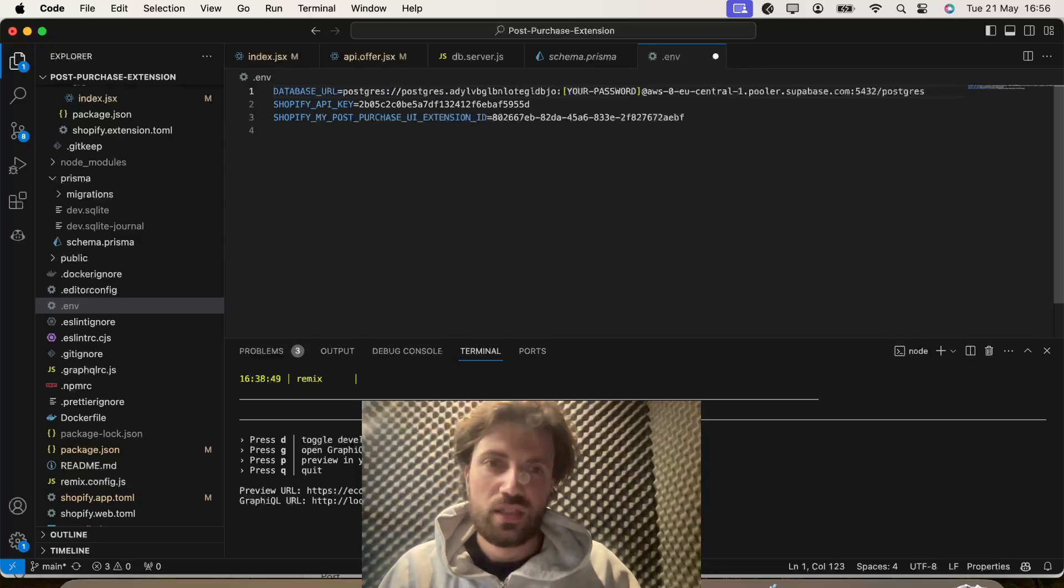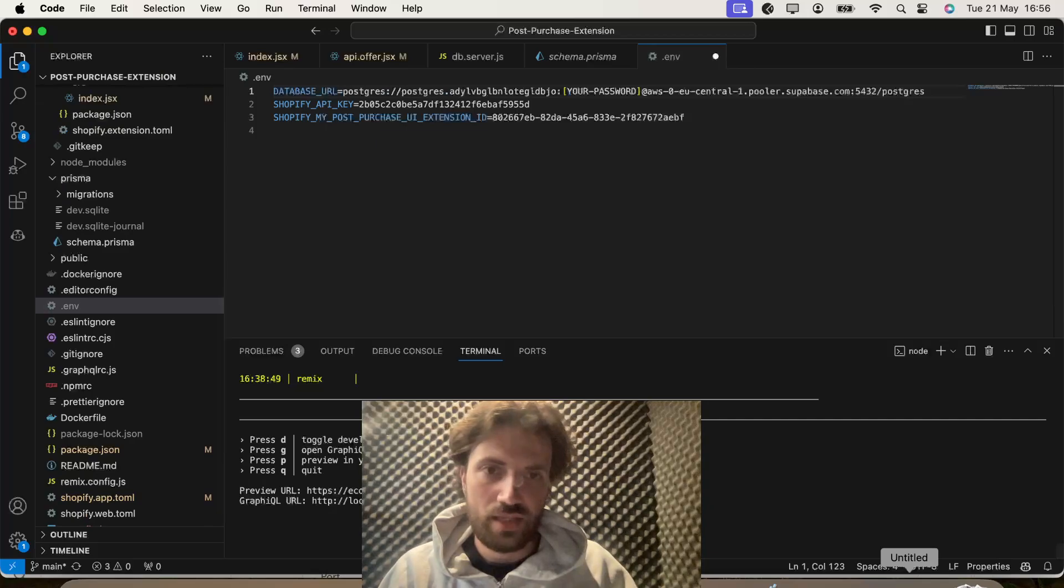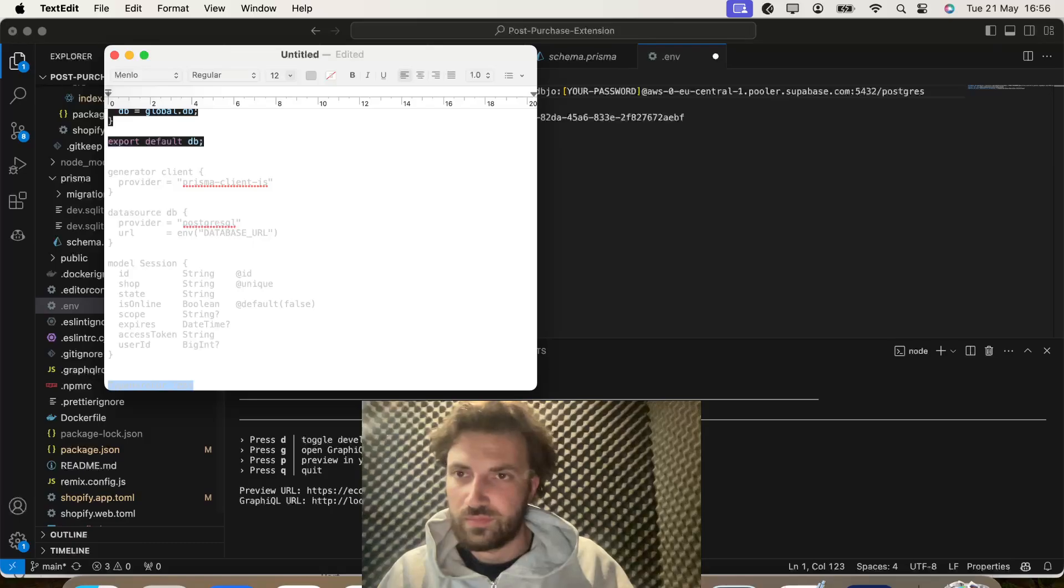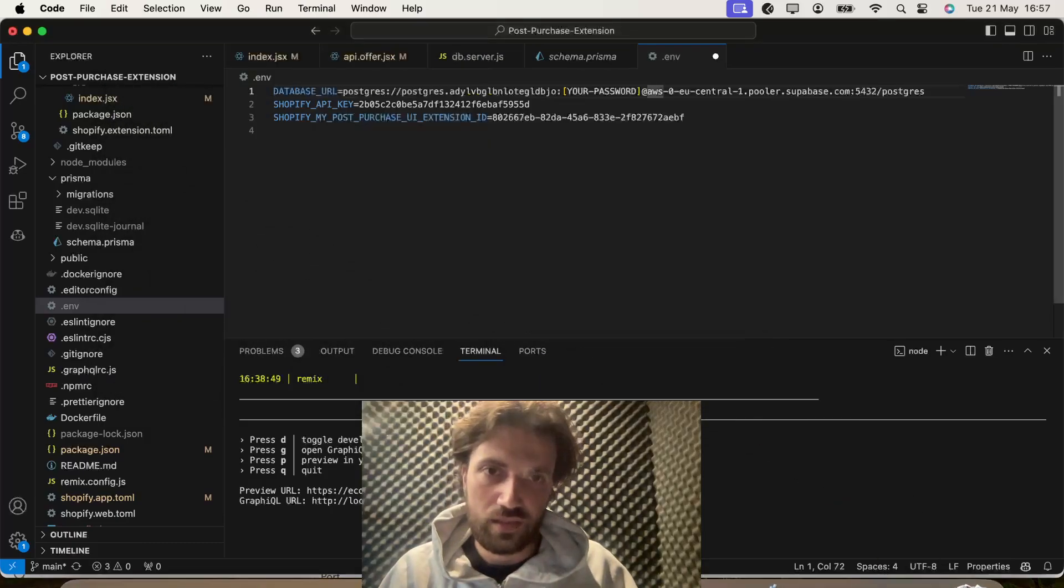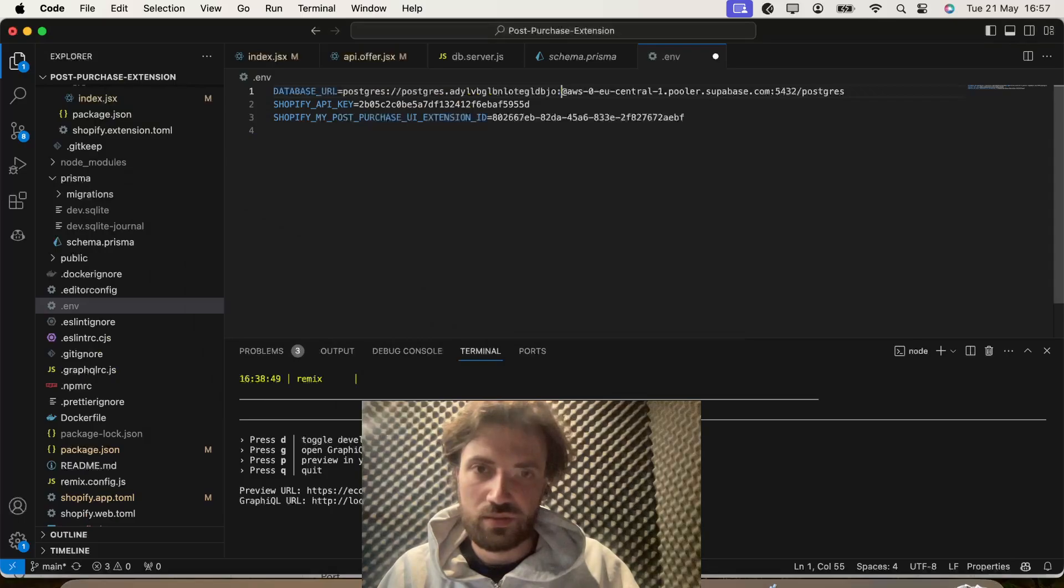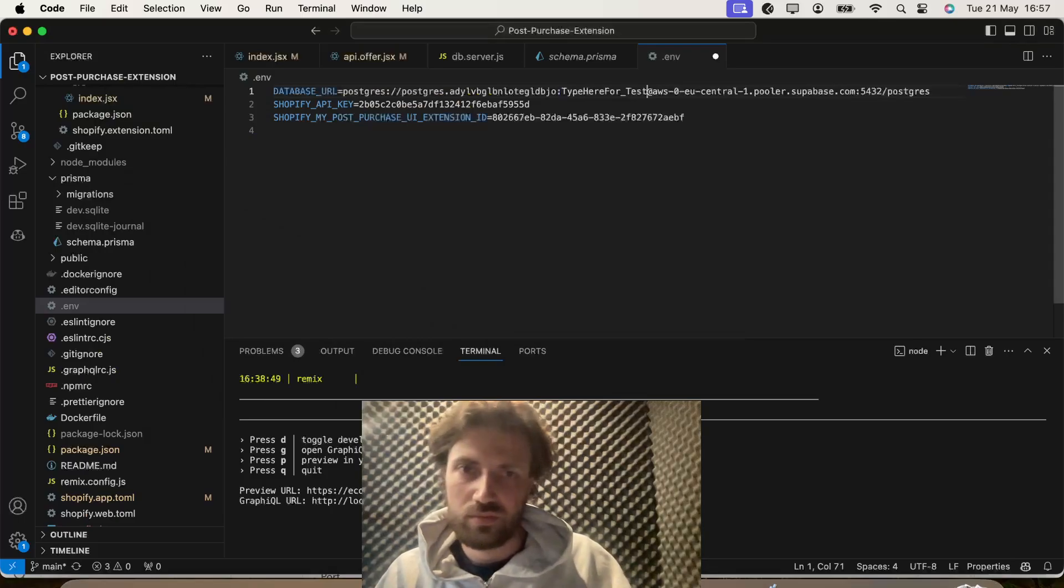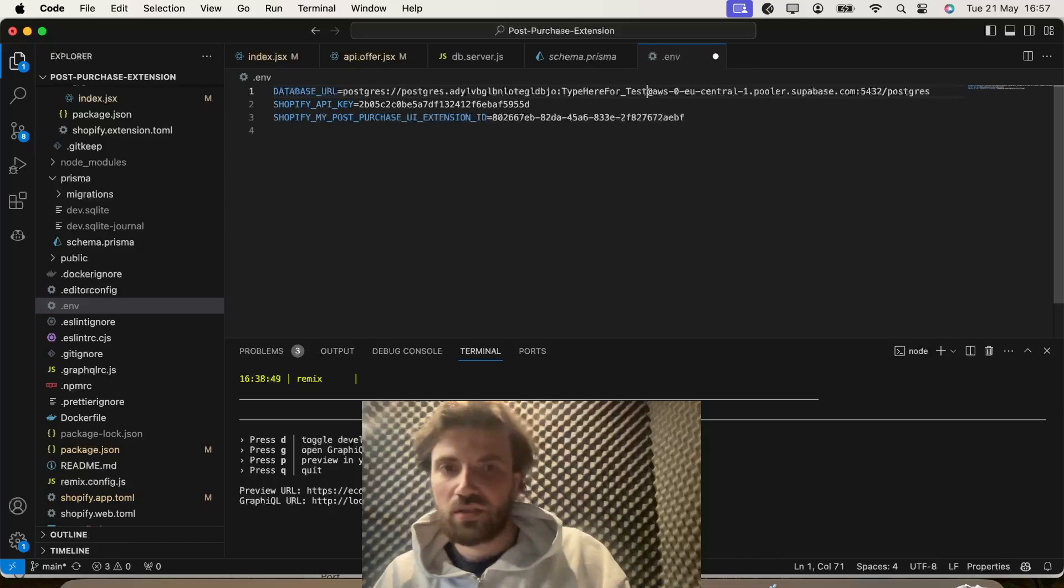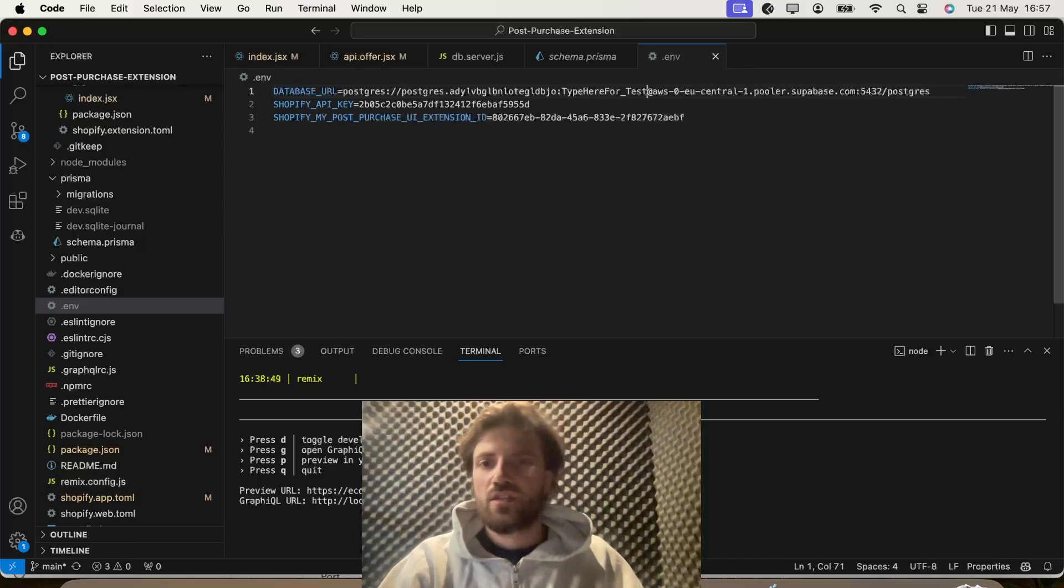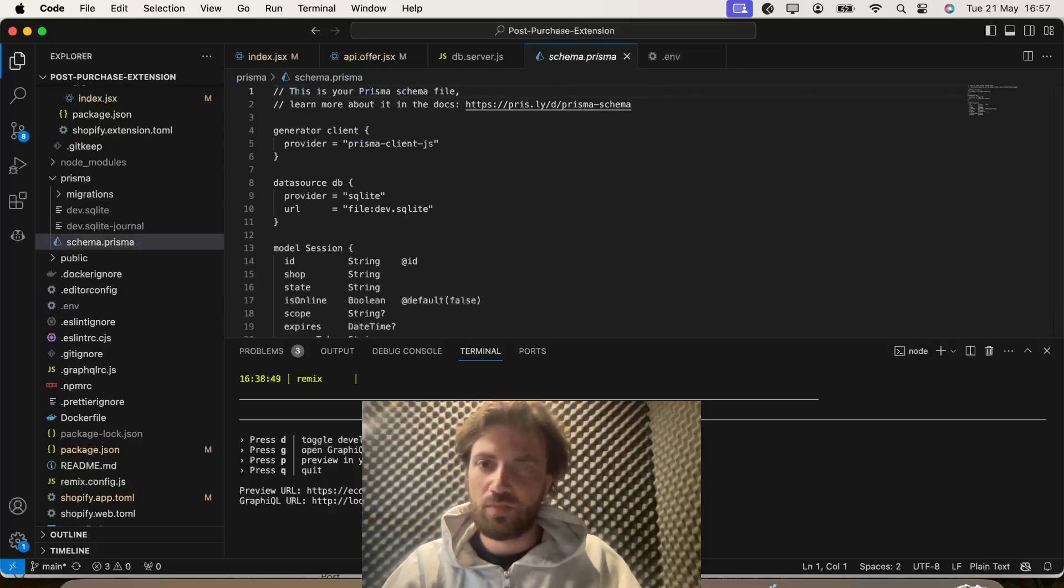And then we're going to want to paste in our password we've set for that. Save. So, that's the environment set up.